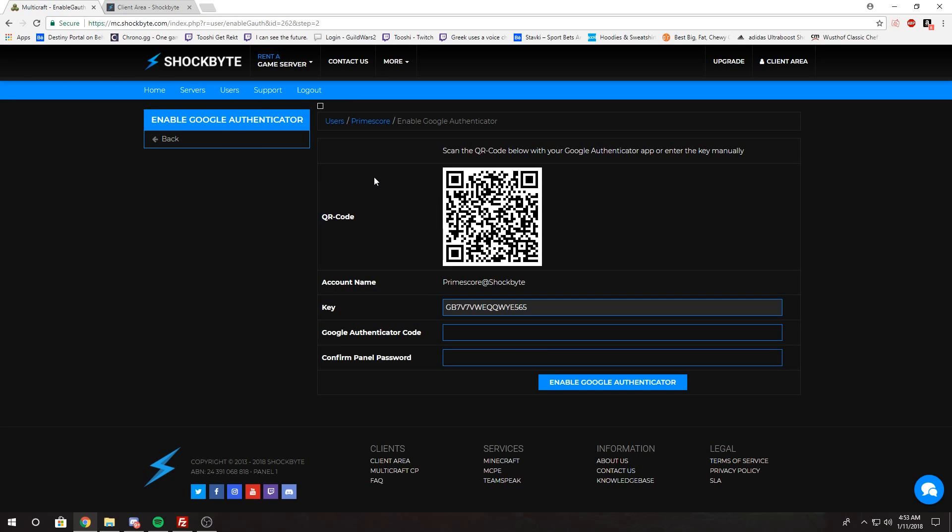You're going to need to download the Google Authenticator app on your phone, and so now I'm going to switch to my phone.